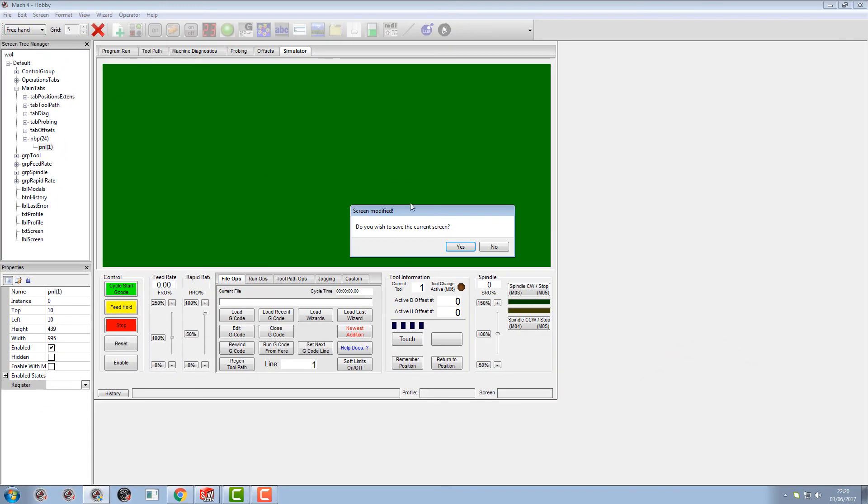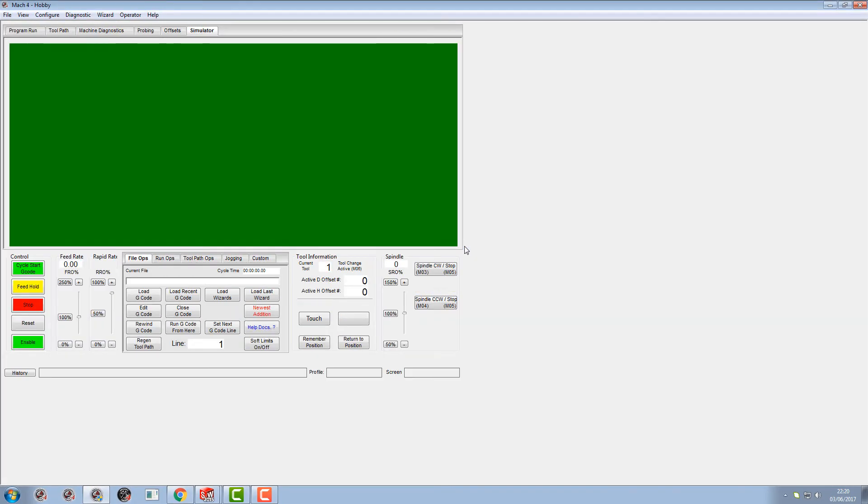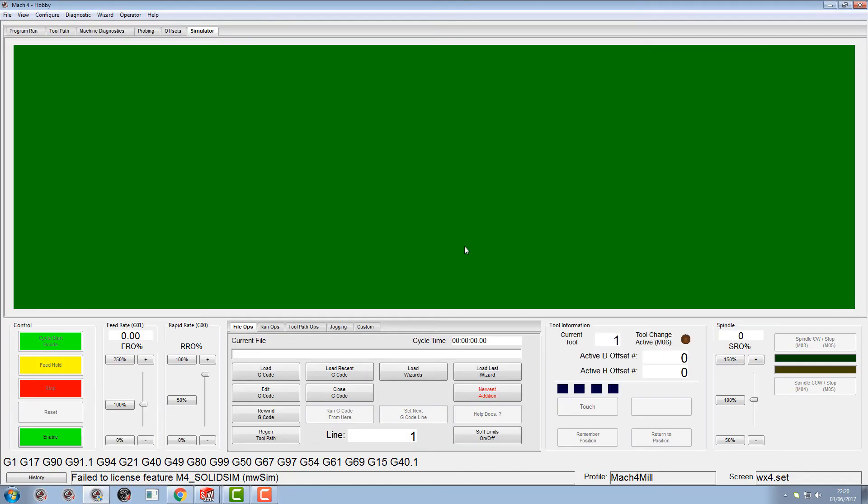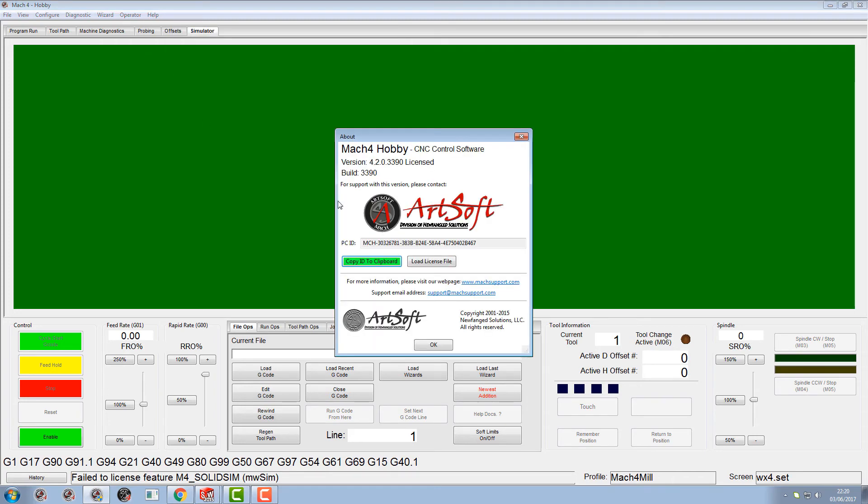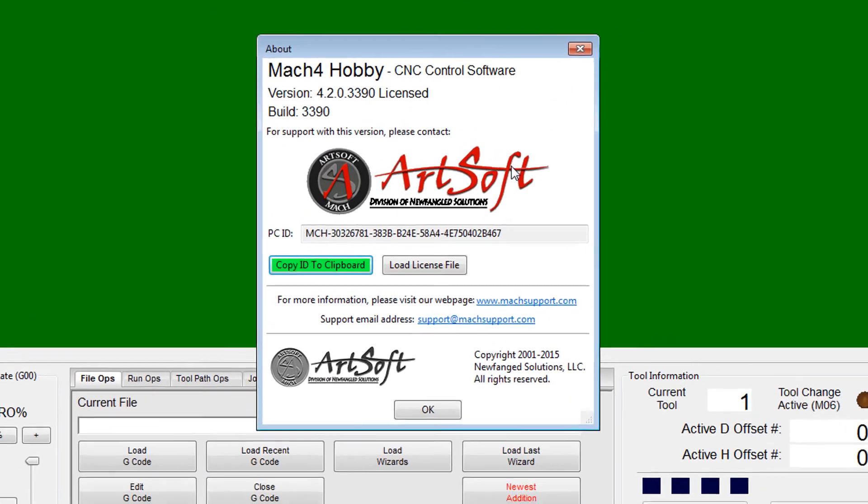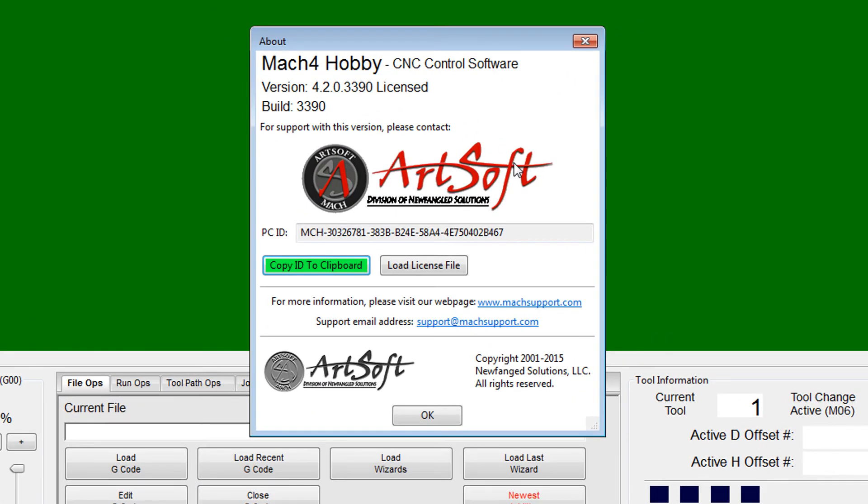So let's go ahead and license it now. You've probably seen that screen before. If you go into your help menu and go to about, now this is where you would have originally licensed Mach4. But we're gonna do exactly the same. It's not just for Mach4, it's for any licenses that you're gonna load into Mach4.